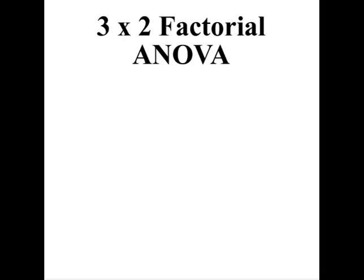This is a video about finding simple effects, but before I show you that trick I'm gonna have to show you how to run a regular factorial ANOVA in SPSS.